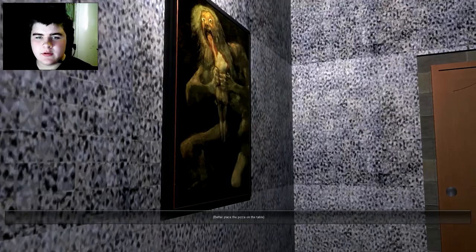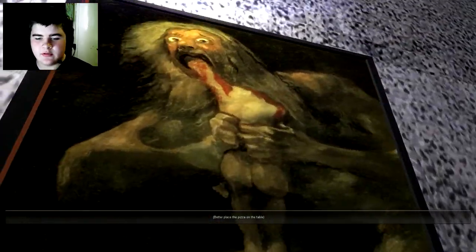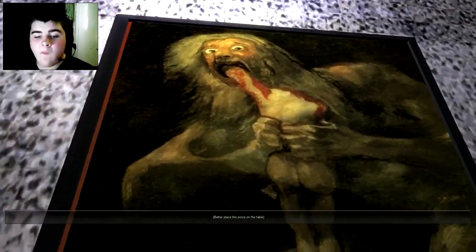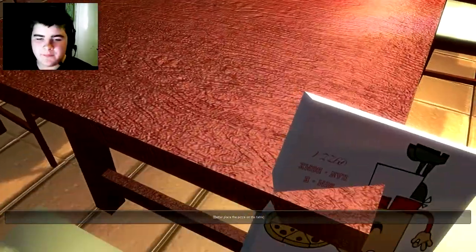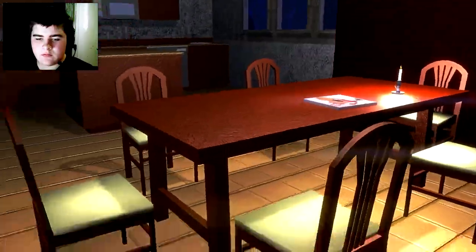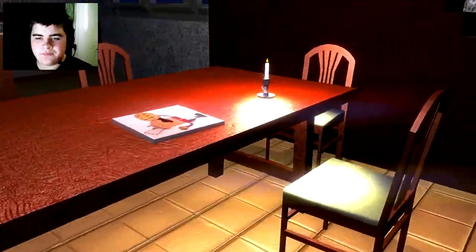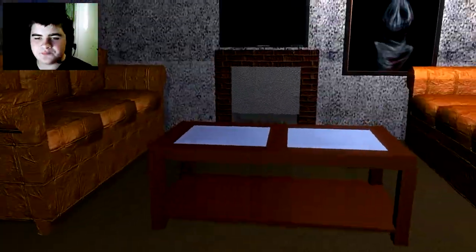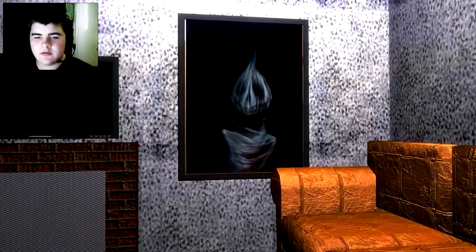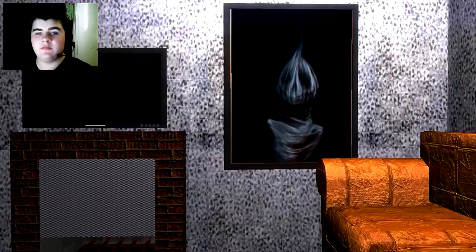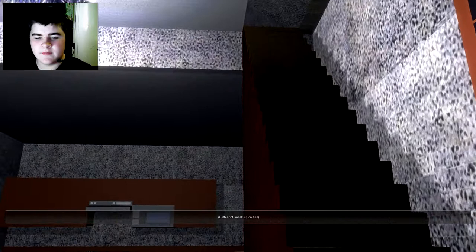What is the music and what the fuck is that picture? Okay, I'll place the pizza on the table. Pizza on the table. There's something creepy. This woman has some creepy shit. I might go up there, better not sneak up on her.